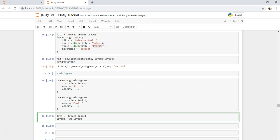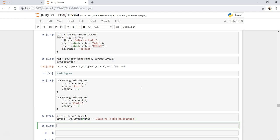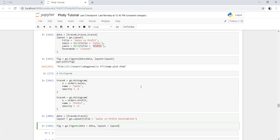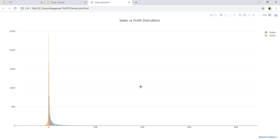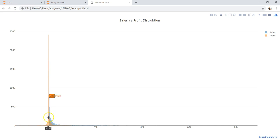And now we need to create a figure. So go.figure, data is data, layout parameter is layout. Now we will plot it using pyo.plot and fig. Alright, so if you see this is what the distribution of sales and profit.